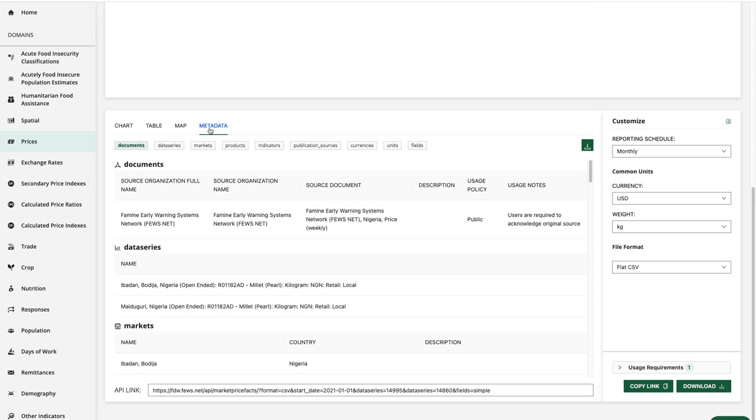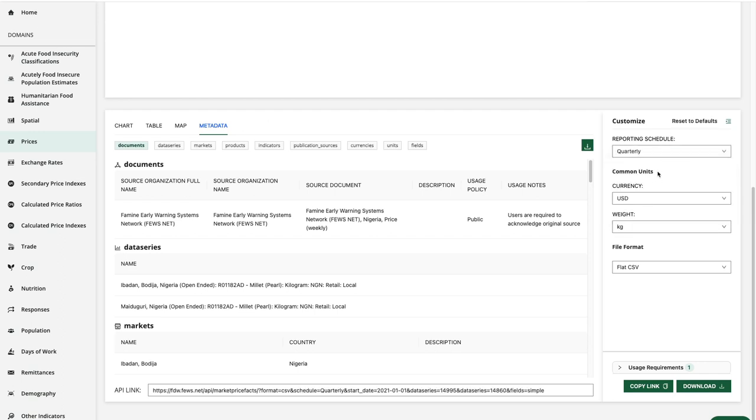Finally, we'll touch on the customization options. I could choose to aggregate the data into quarterly reporting. For example, I can adjust the currency or the unit of weight, as well as the file format.